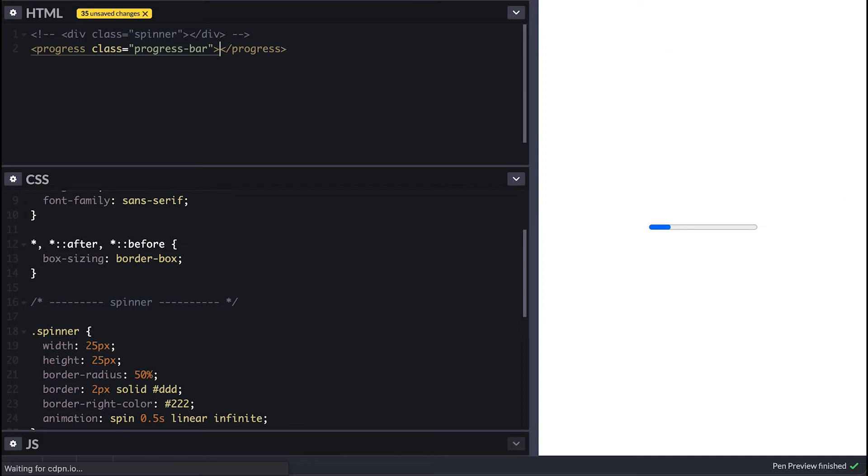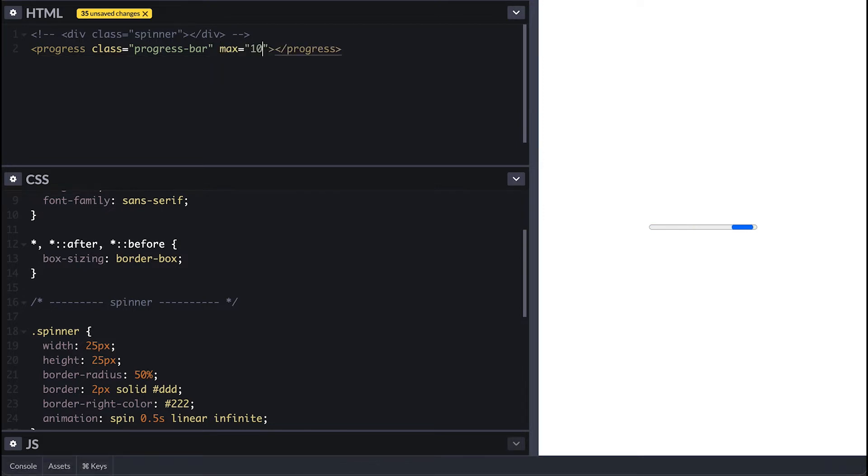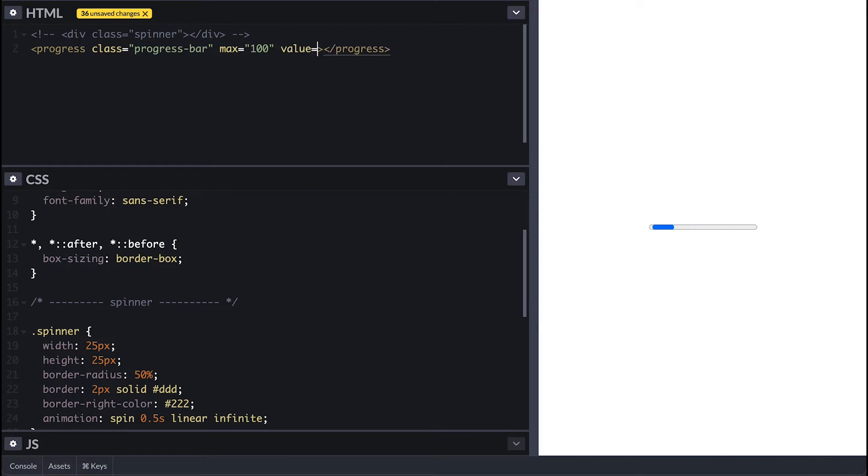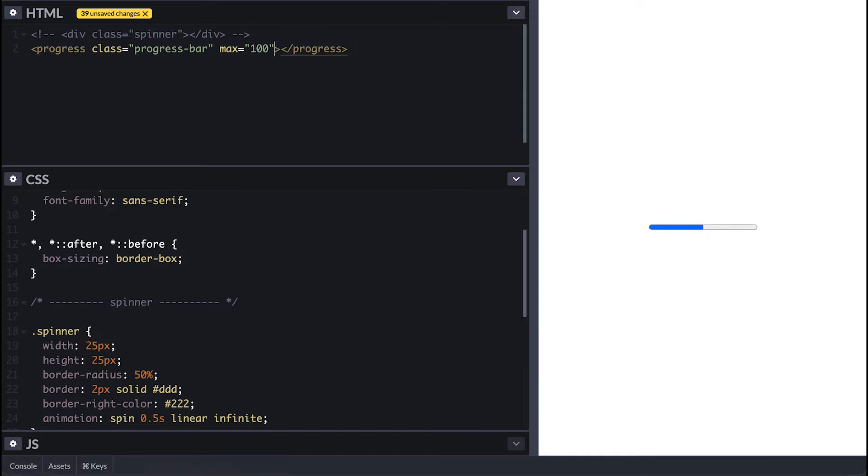A loading bar and a progress bar are normally used interchangeably, but it is all about providing a visual representation of a progress of something. The progress tag makes it easier since you can define the max value and the current value. You can also specify the minimum as well. If you don't specify the value, the browser may show something like this.